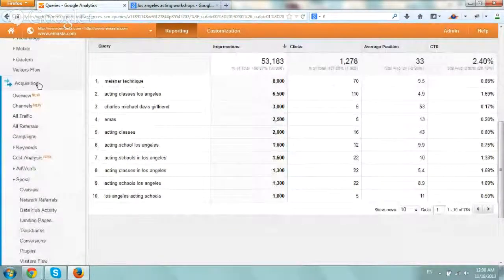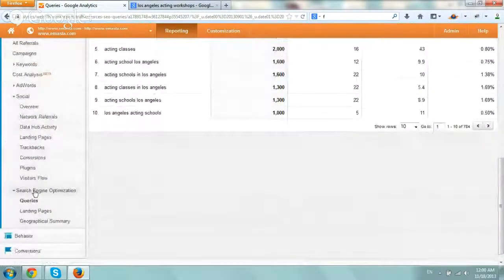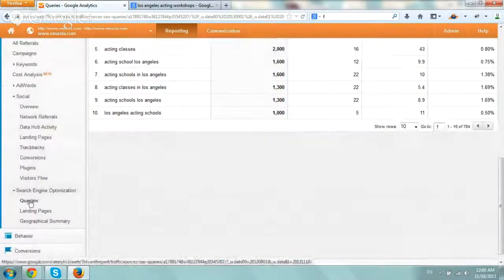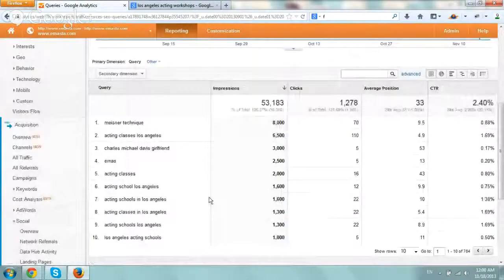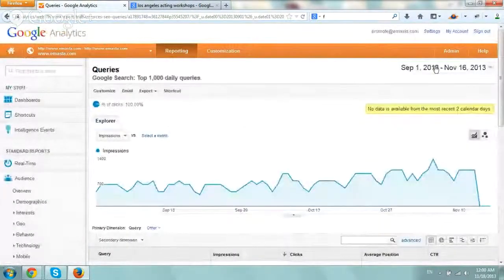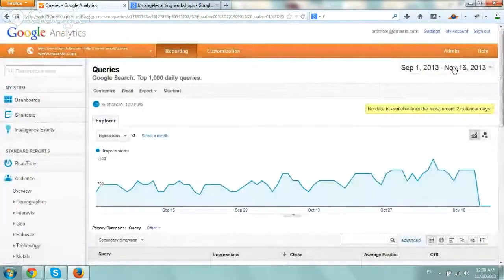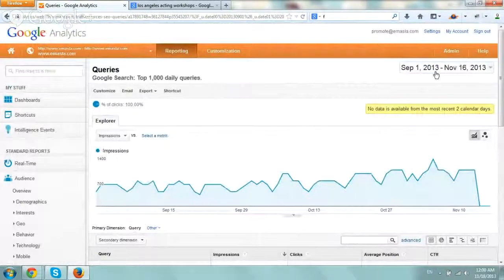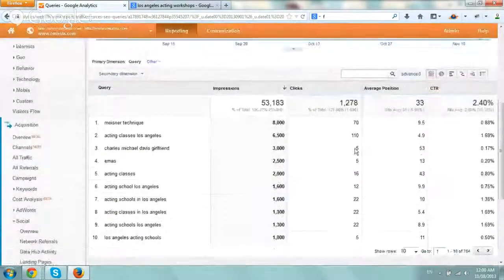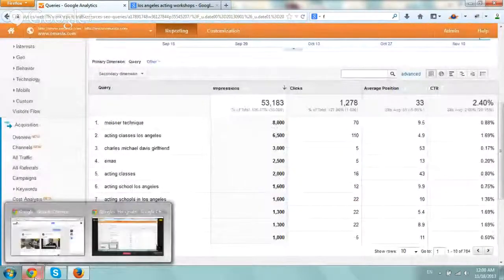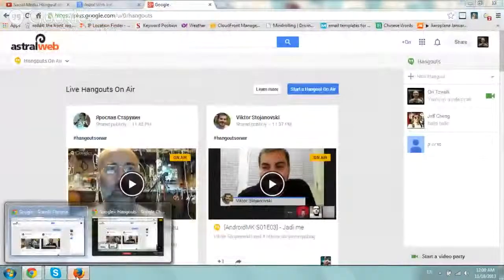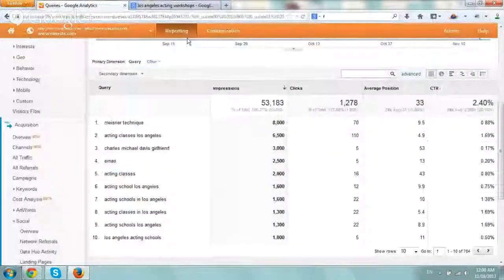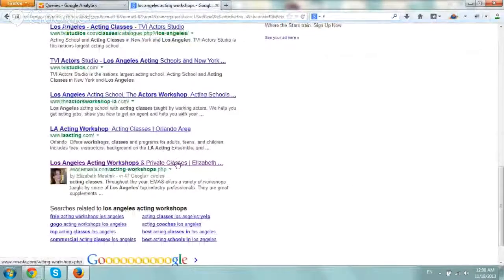So if you go here to Acquisition and then Search Engine Optimization Queries, you'll get to this page. So what we did is we went a few months back from September to November, two and a half months roughly, and what we want to do is search for the term that we're actually removing, which is private classes.